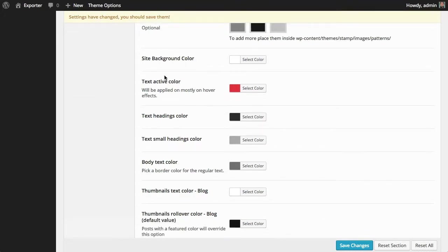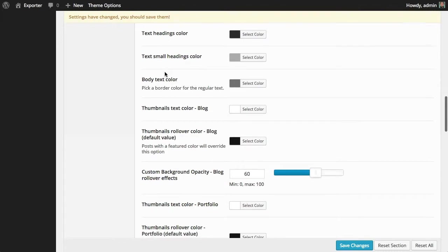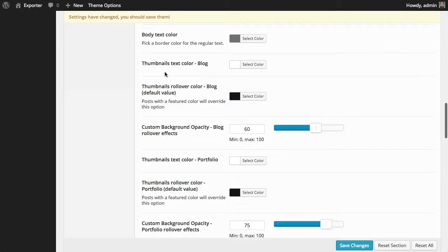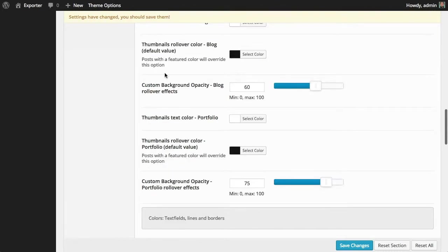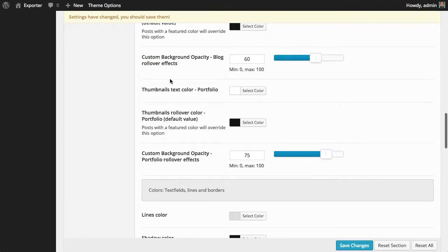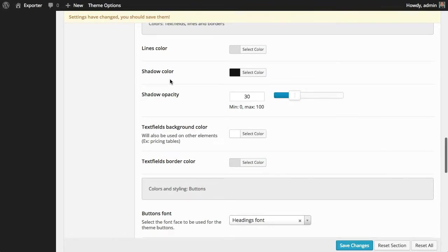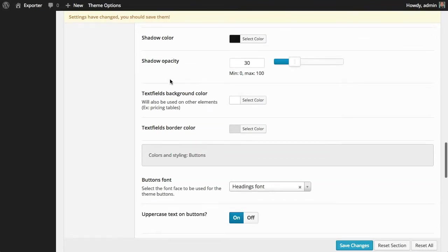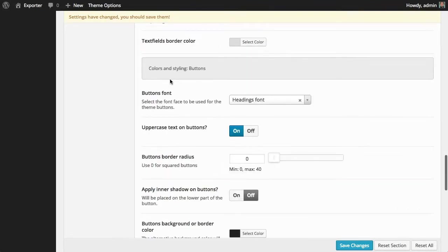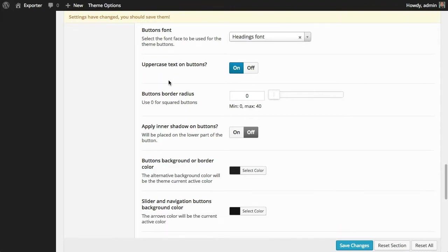You have here a lot of options related with colors: site background, text, body text color, thumbnails color, thumbnails opacity, lines color, shadow color. A lot of things, as you can see.